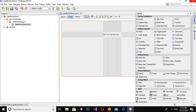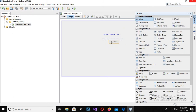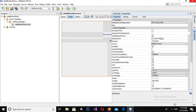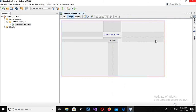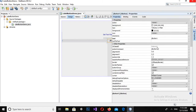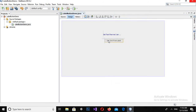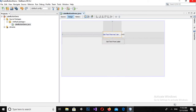Now I will drag in a button from the palette to get the text from this JLabel. I will change the text on this button as well. I'll come to Properties — I have to select the button first and then come to properties. I can see the text here so I'll change it to Get Text From Label. I will make it a bit bigger so that all the text is shown.